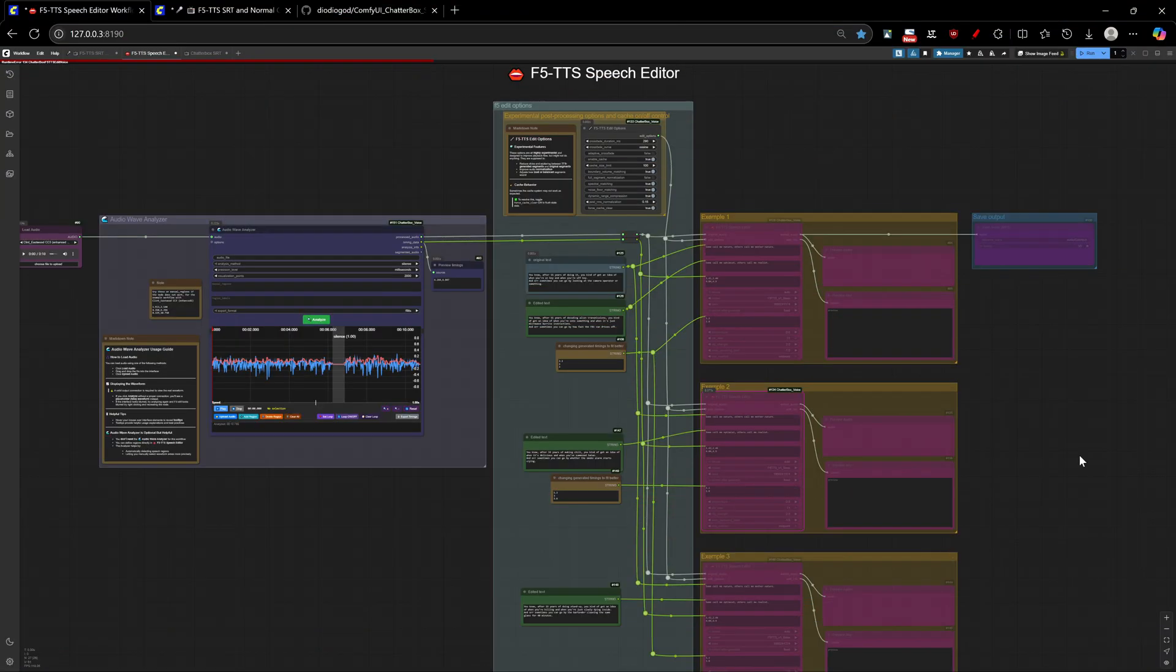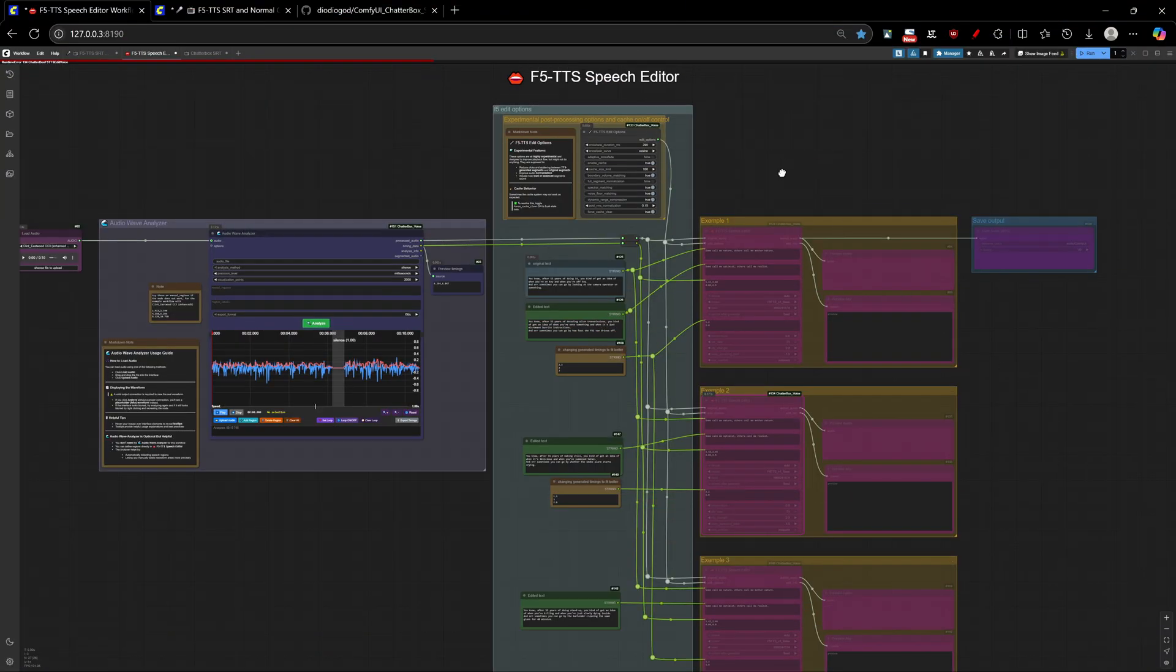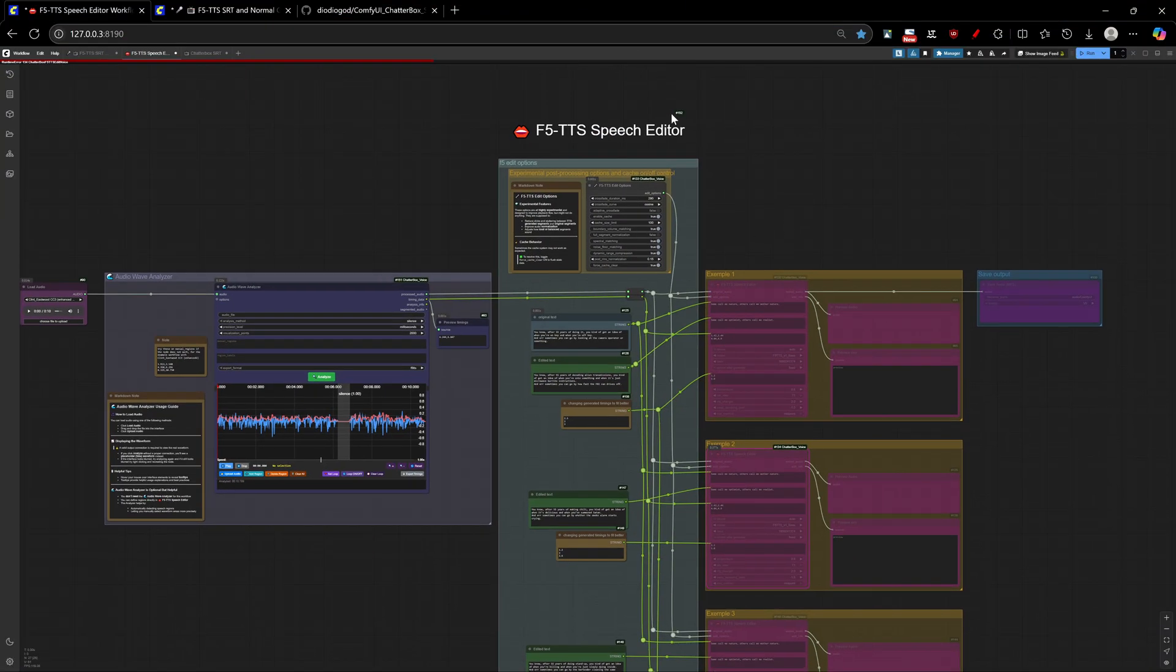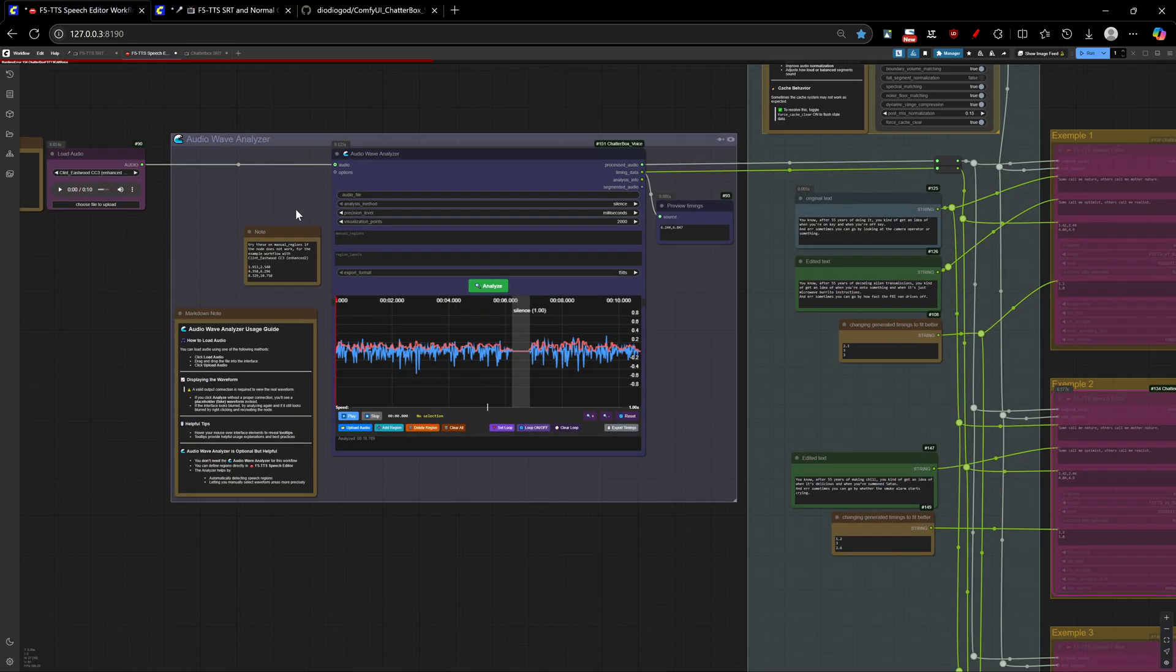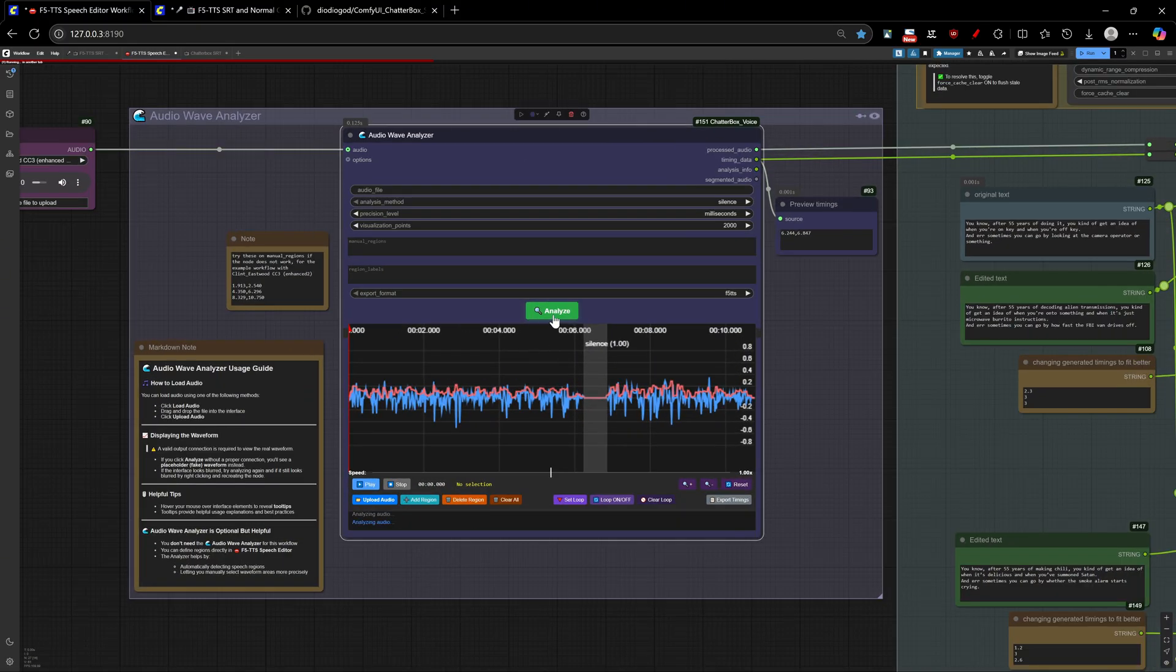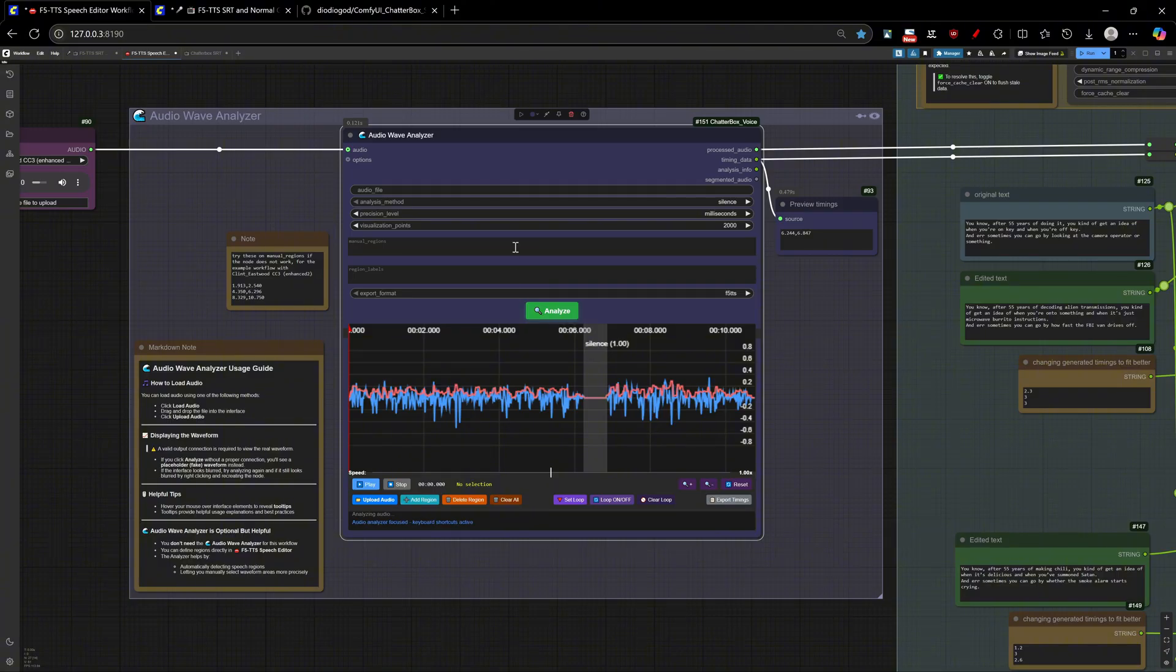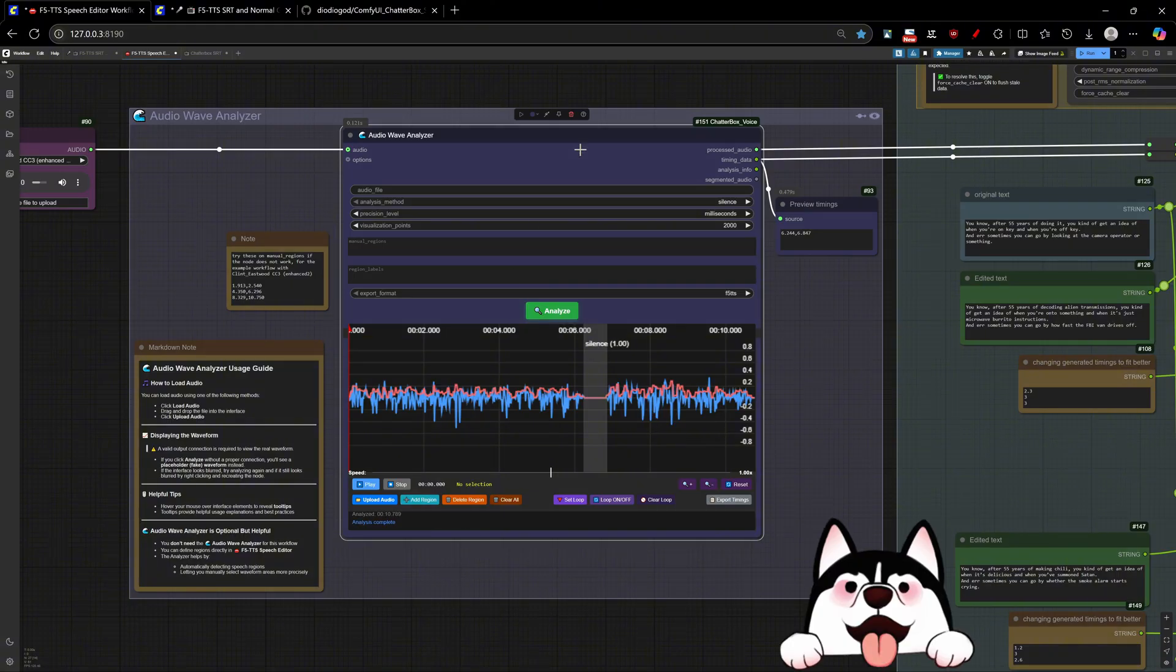Now, here's where things start to get really exciting. The F5 TTS speech editor, paired with our Audio Wave Analyzer, creates a workflow that was simply impossible before. This was a lot of work to create, but look at it. It looks nice!